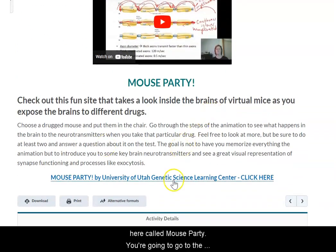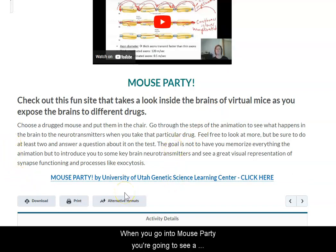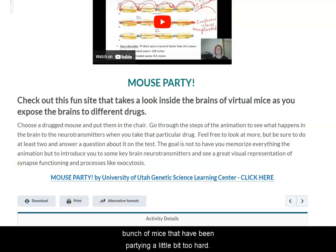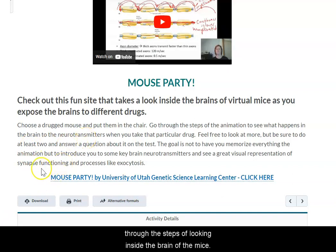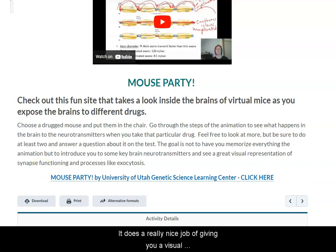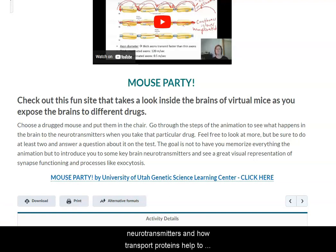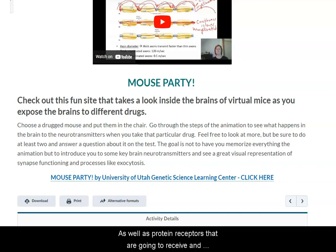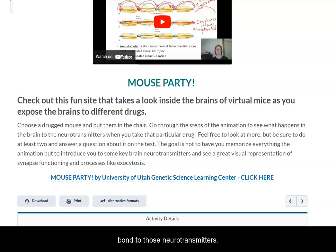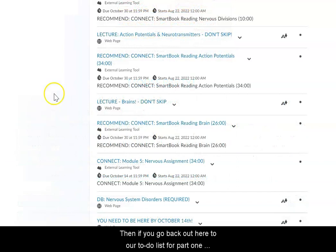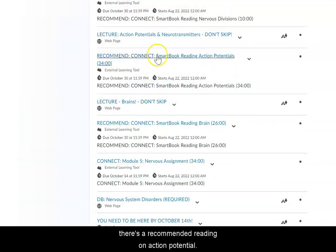Then there's a fun activity called Mouse Party. You're going to go to the University of Utah's Genetic Science Learning Center website. When you go into Mouse Party you'll see a bunch of mice that have been partying a little bit too hard. Choose at least a couple different scenarios and walk through the steps of looking inside the brain of the mice — you can choose which ones you want to do and can do all of them if you're interested. It does a really nice job of giving you a visual representation of vesicles containing neurotransmitters and how transport proteins help to move these molecules in and out, as well as protein receptors that will receive and bond to those neurotransmitters. There might be a question on the test about this activity.